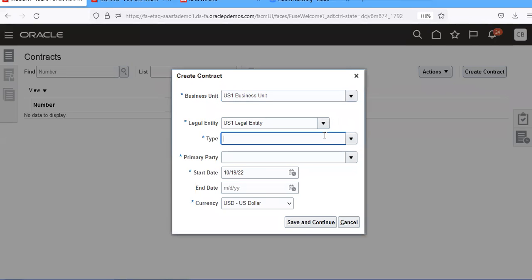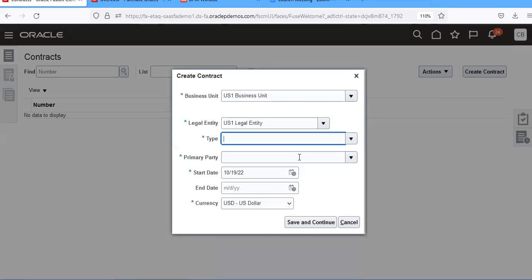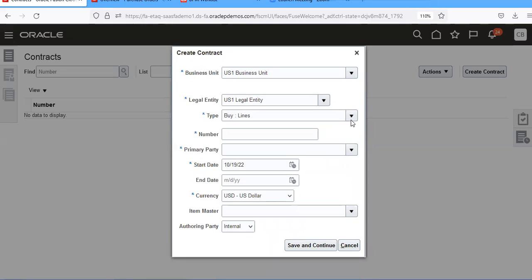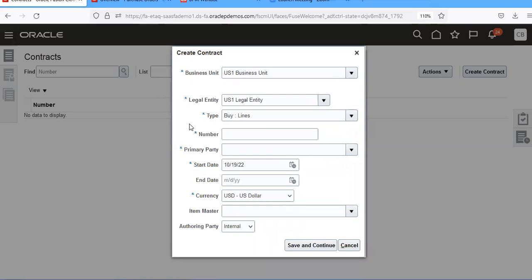For the type, you have to select by lines or by agreement lines. If you take by agreement lines, it will create a blanket purchase agreement. If you take by lines, it will create a purchase order. I'm taking by lines. Now I'm creating a contract purchase agreement.